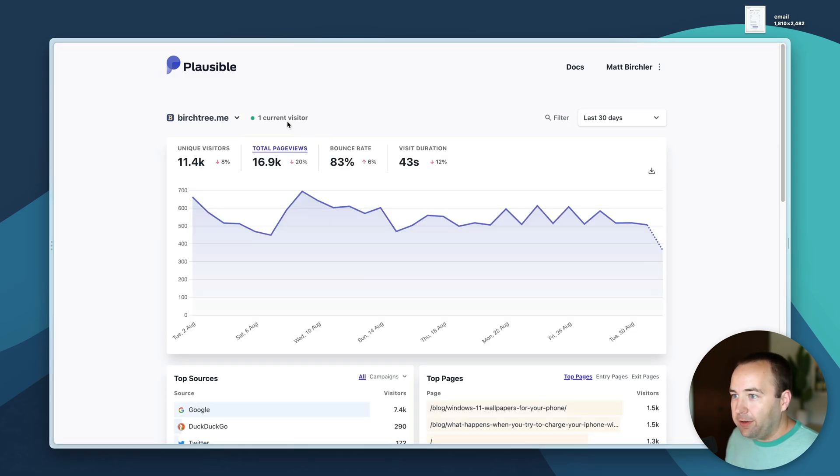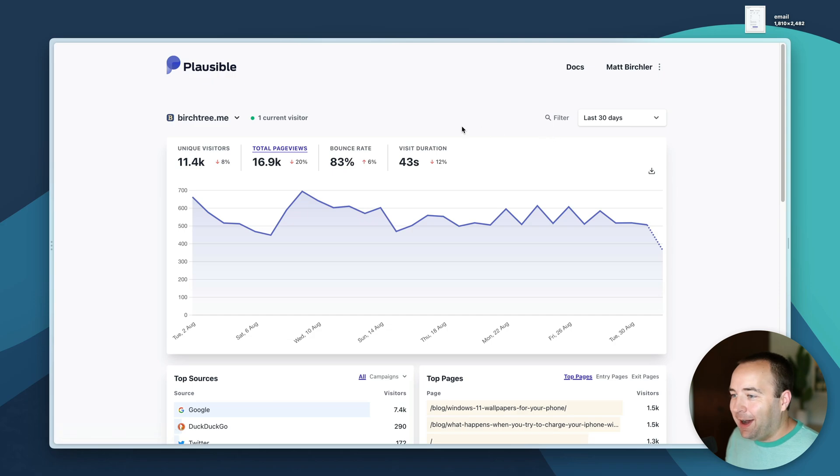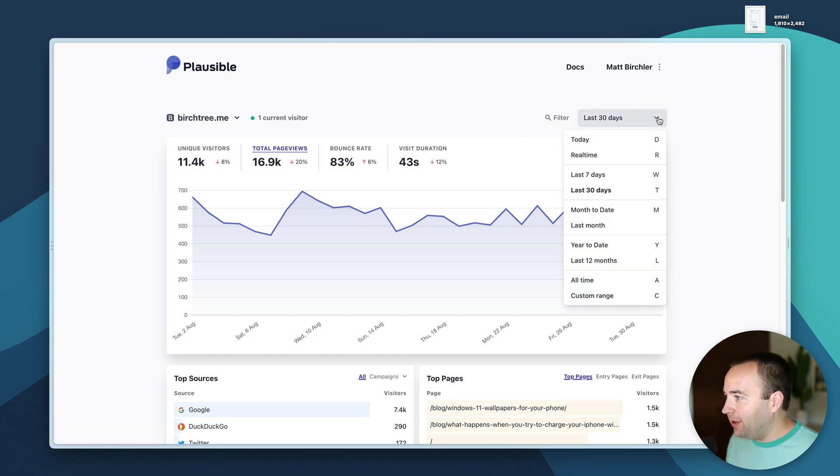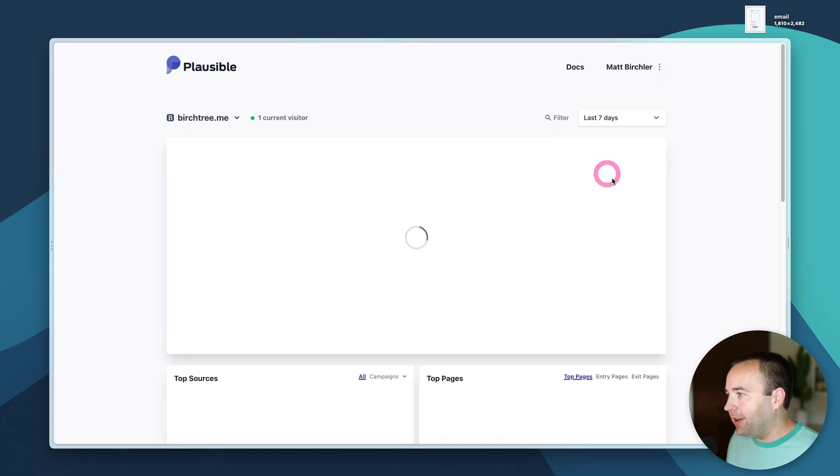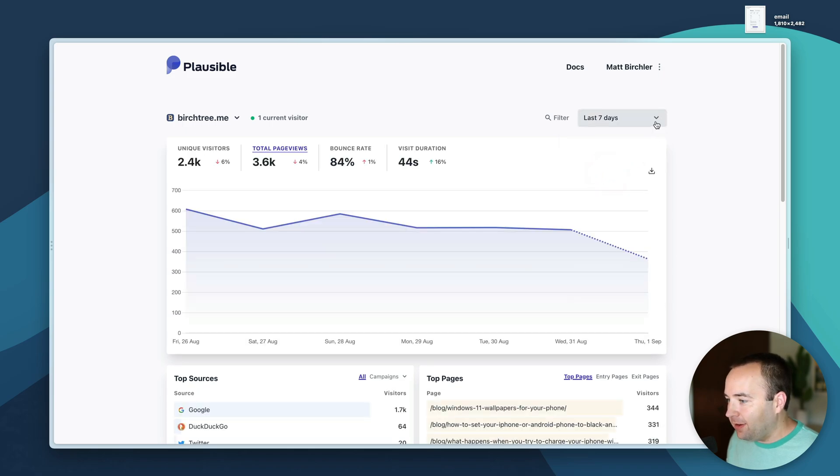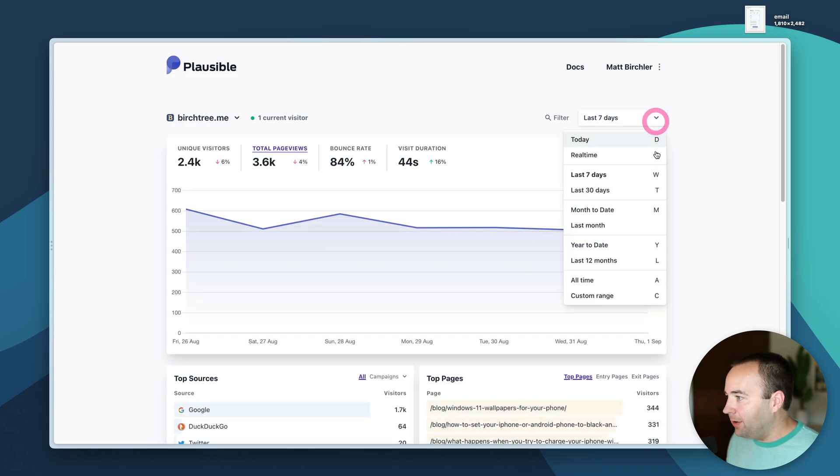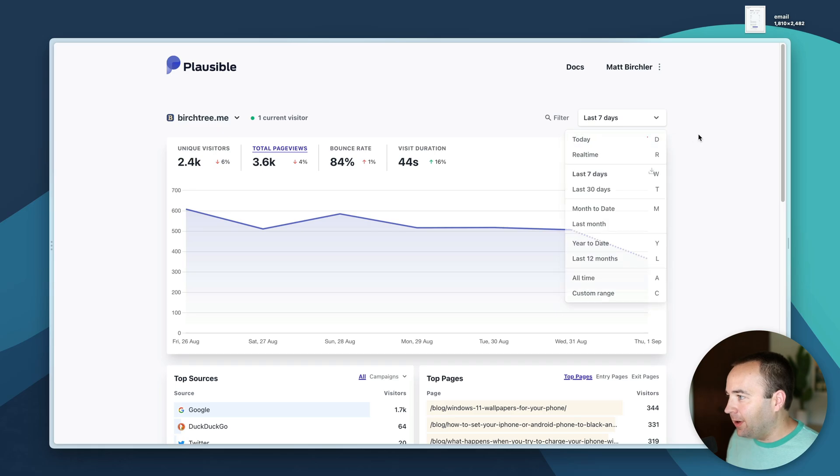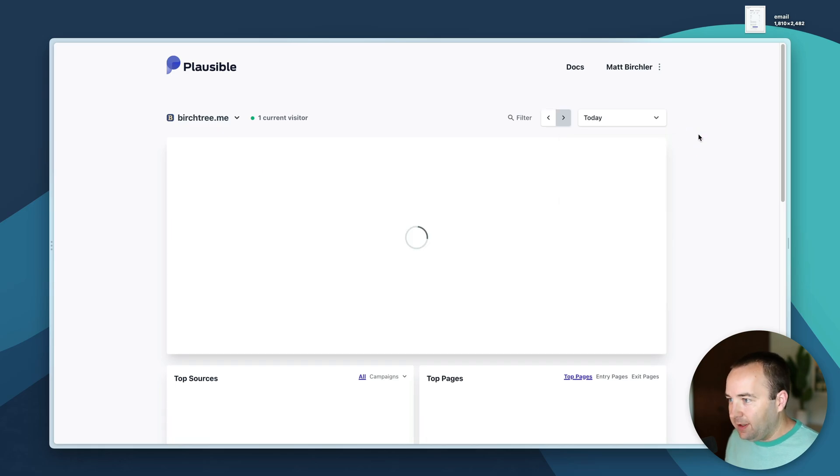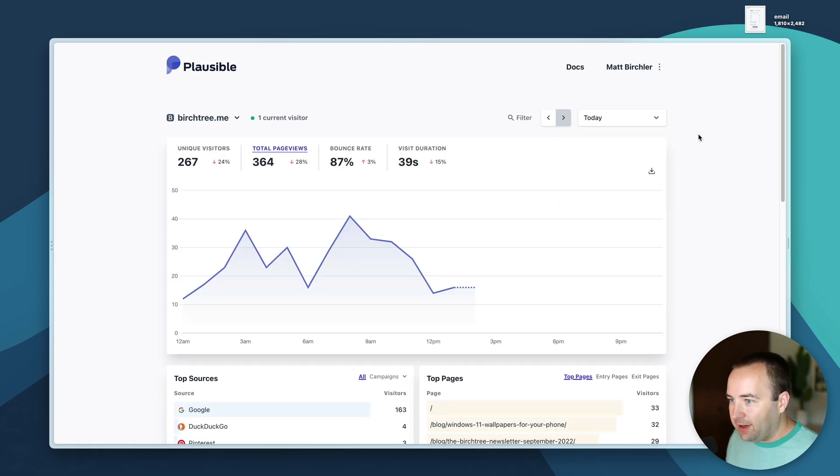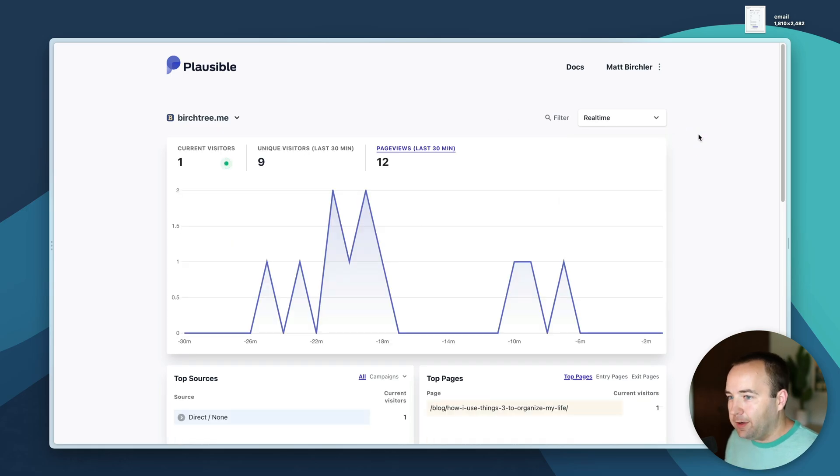I leave it on page views typically. It will remember between page loads. I can change the range that I'm looking at - I could look at just the last seven days. There's keyboard shortcuts for all these so I could do D to see just today's traffic, R to see real time traffic.